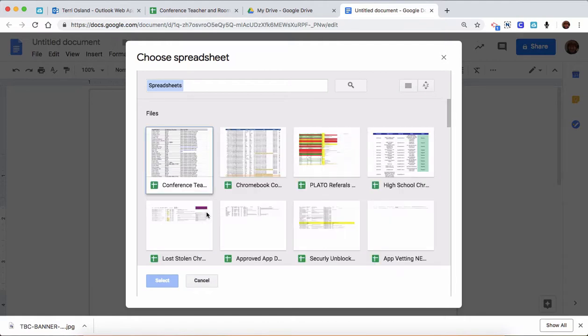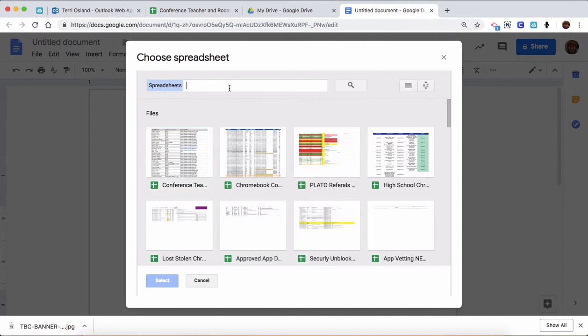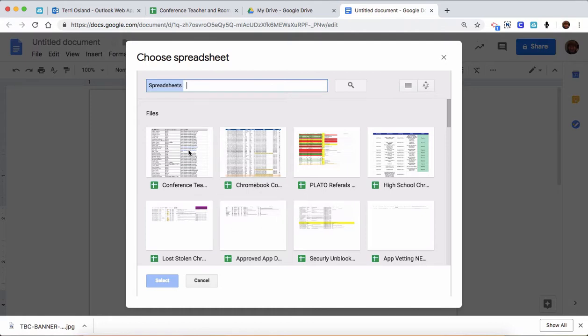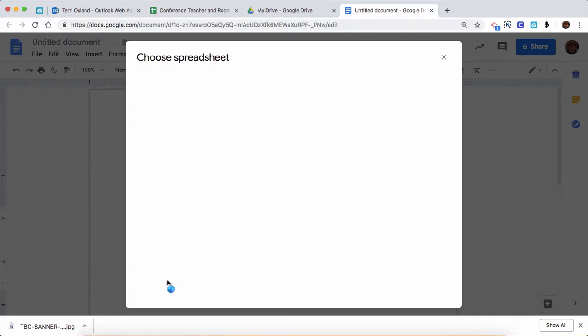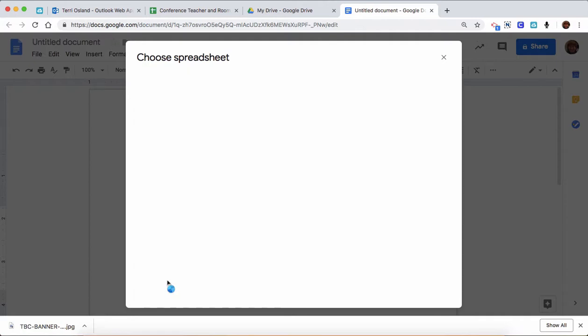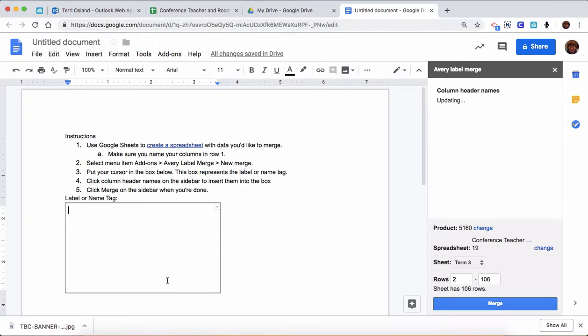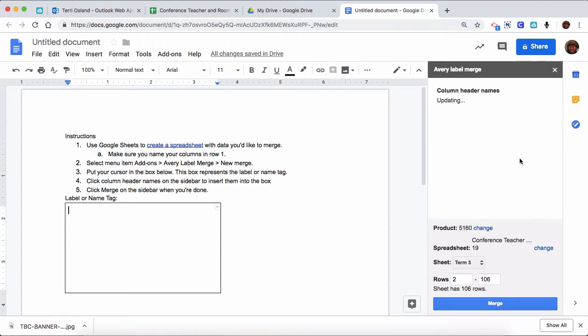Then it's going to ask you, okay, well where's the data that you want to put on these labels? You're going to then be seen kind of a snapshot of your Google Drive, just your sheets that are in there. You can do a keyword search up here, or if you see it, in my case I have it at the top because it's the last sheet that I opened. So I'm going to choose that sheet, the conference locations for the teachers, and I'm going to select it.